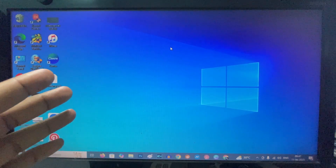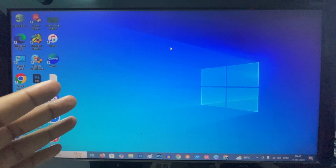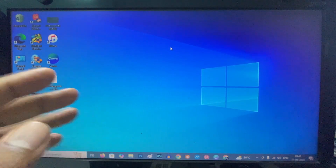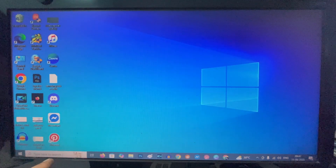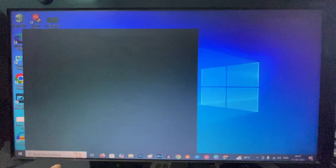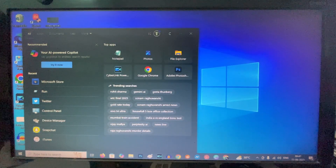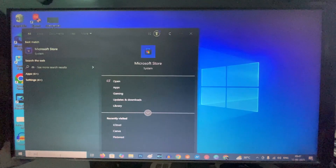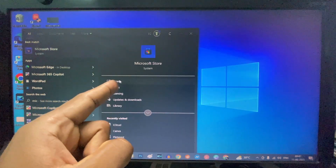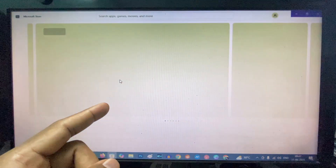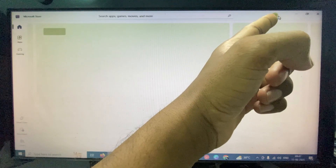If you want to download Adobe Acrobat Reader on Windows 10, first you need to click the search bar and type 'Microsoft Store', then open the Microsoft Store and click the profile icon.